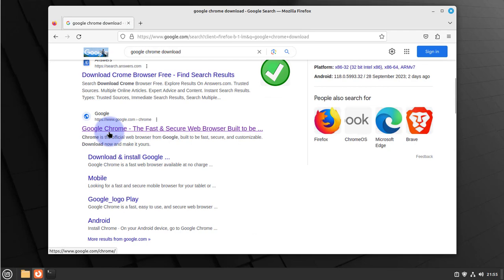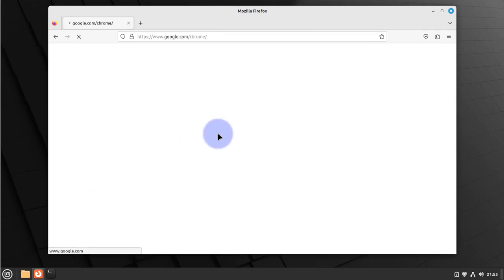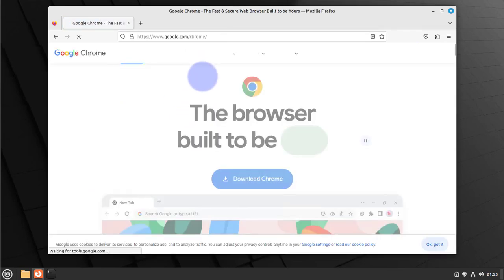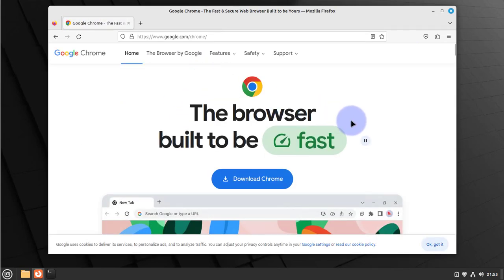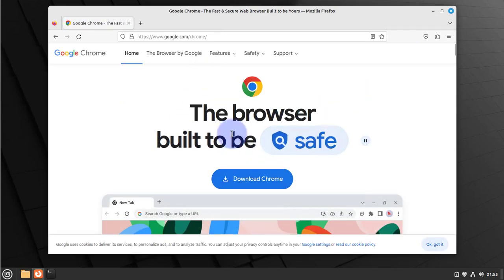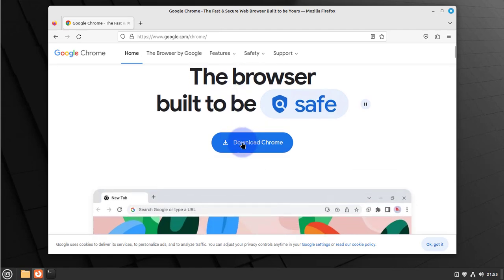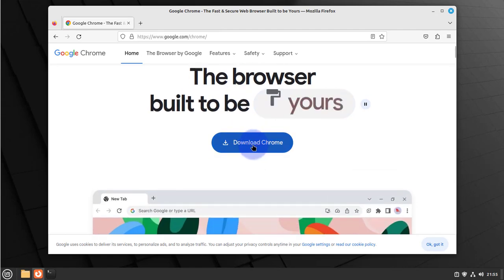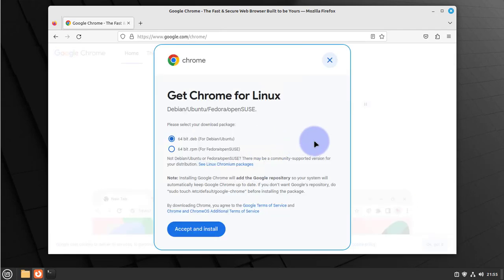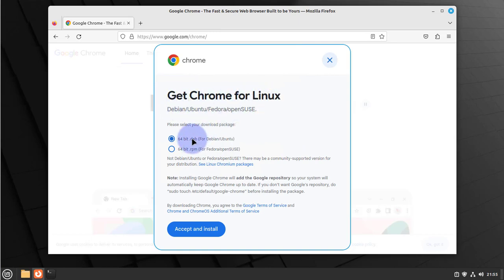Click on this. Once you get to this page, you see here you have download Chrome. Click on this, then you'll see this new window that pops up. It says get Chrome for Linux.